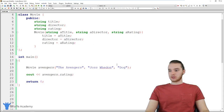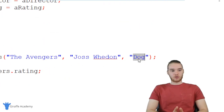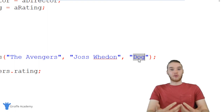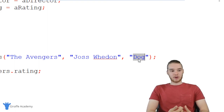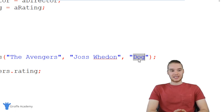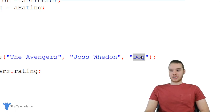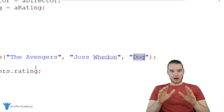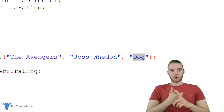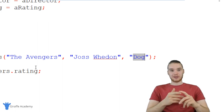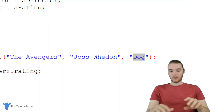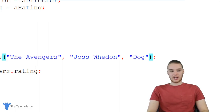There are a lot of circumstances where you're going to want to enforce valid values. When you're writing this program, you might not want a Movie object to be created with an invalid rating — you wouldn't want someone to be able to put in 'dog' as a rating. I'm going to show you how we can enforce that using something called getters and setters.